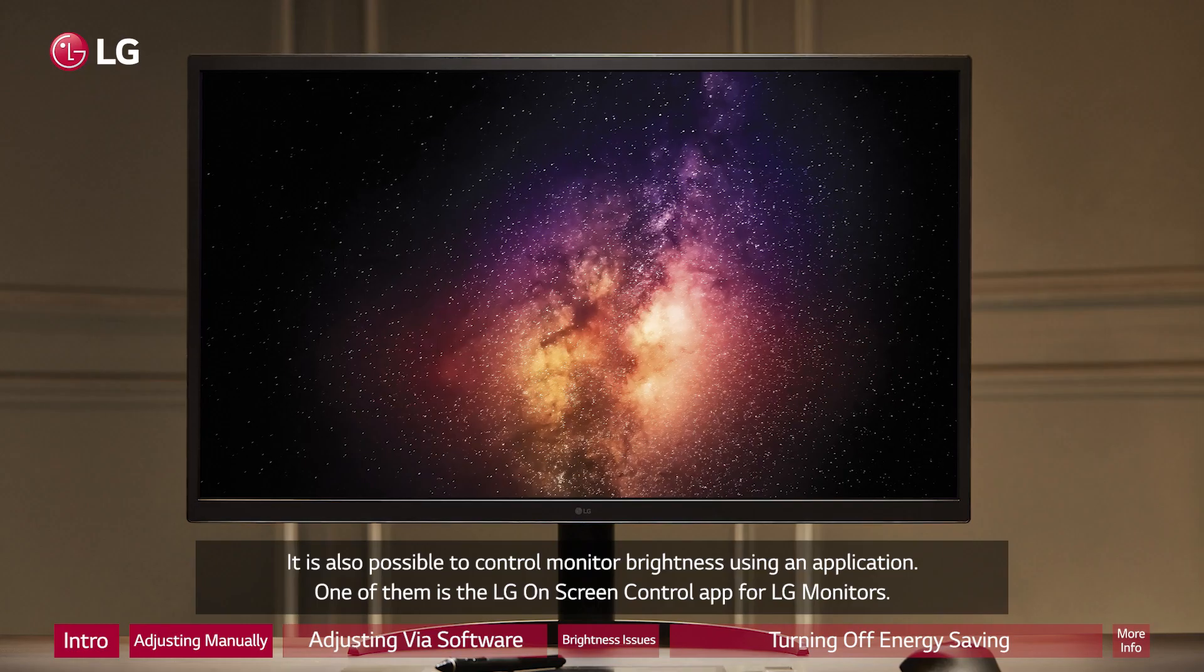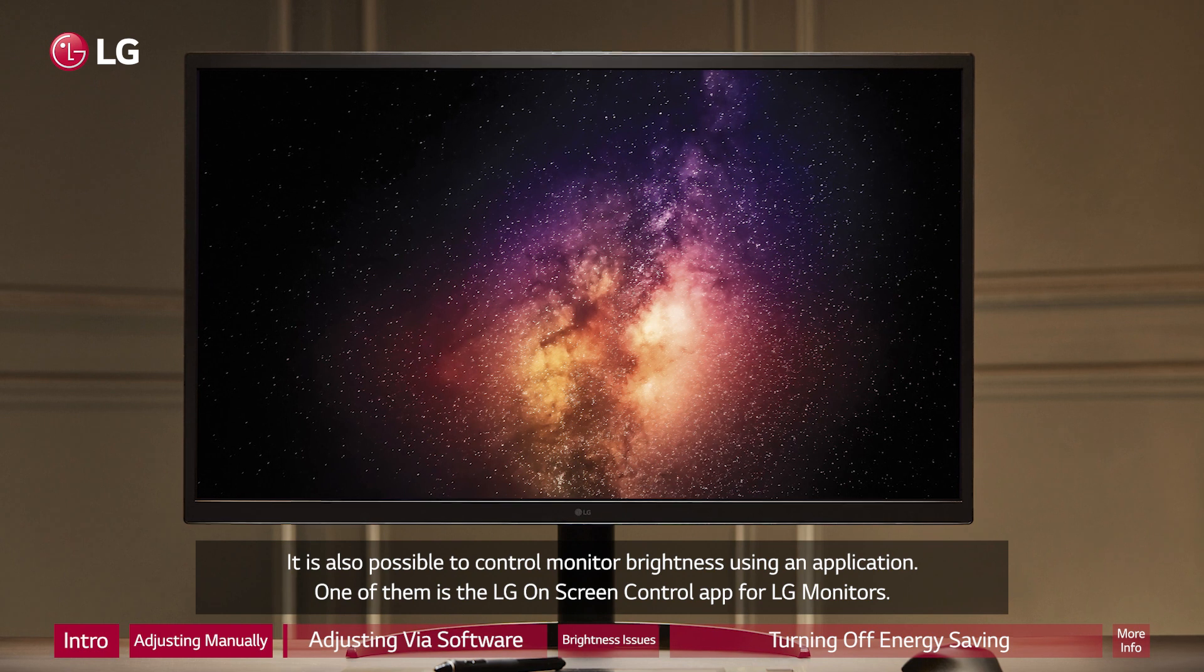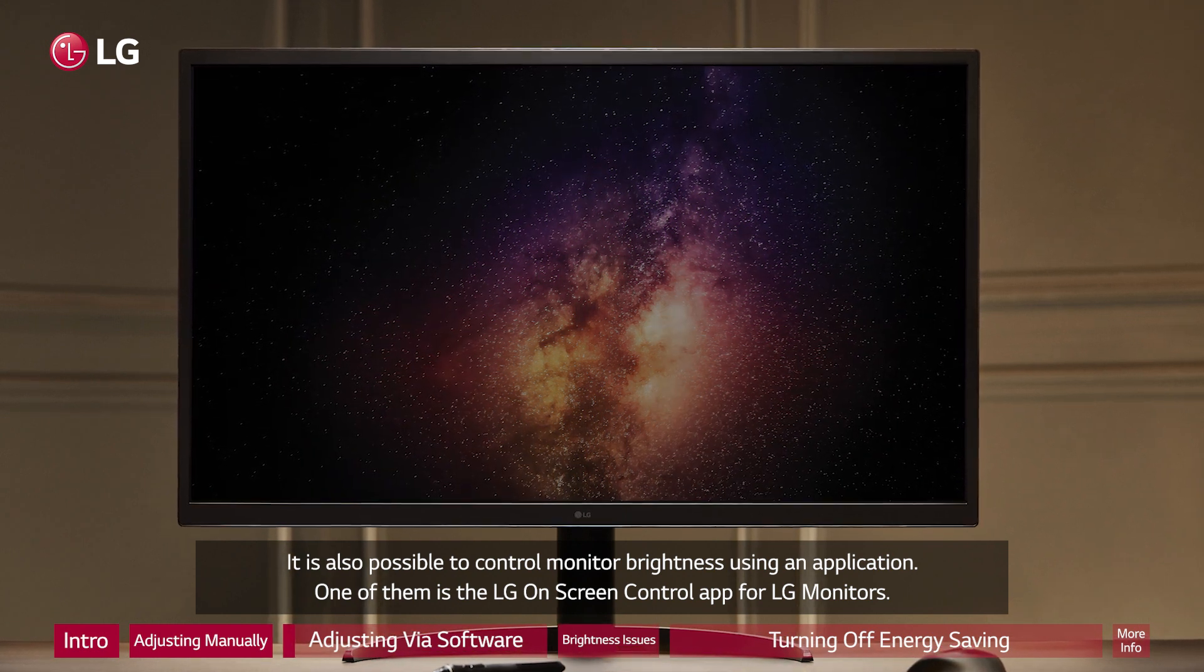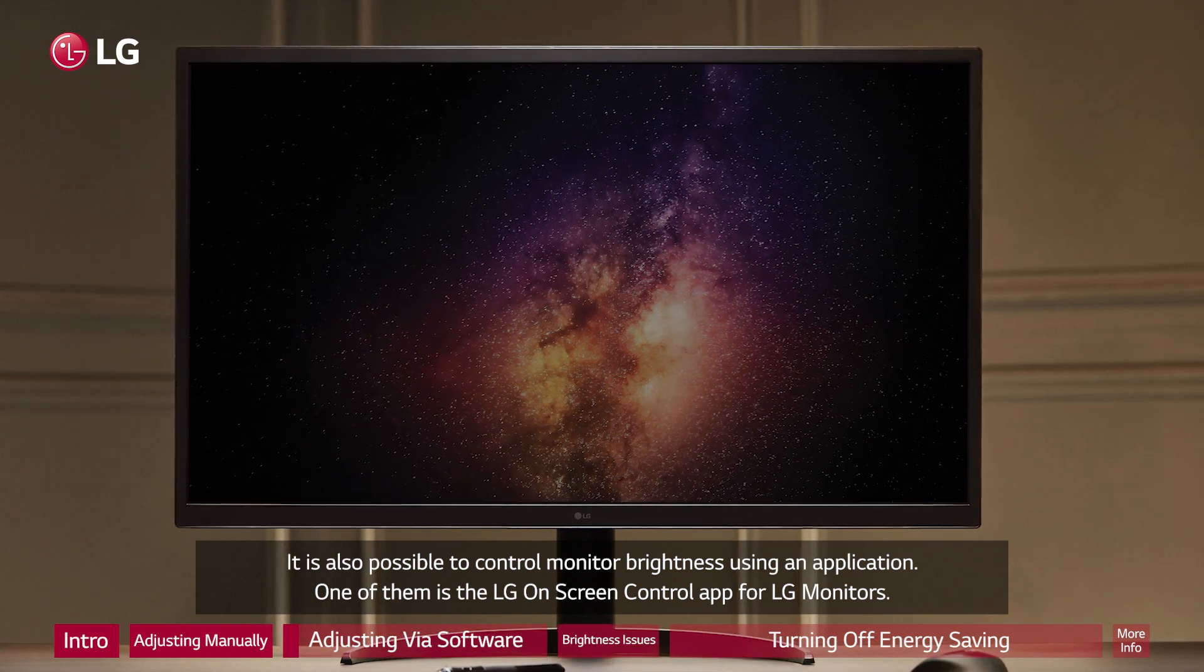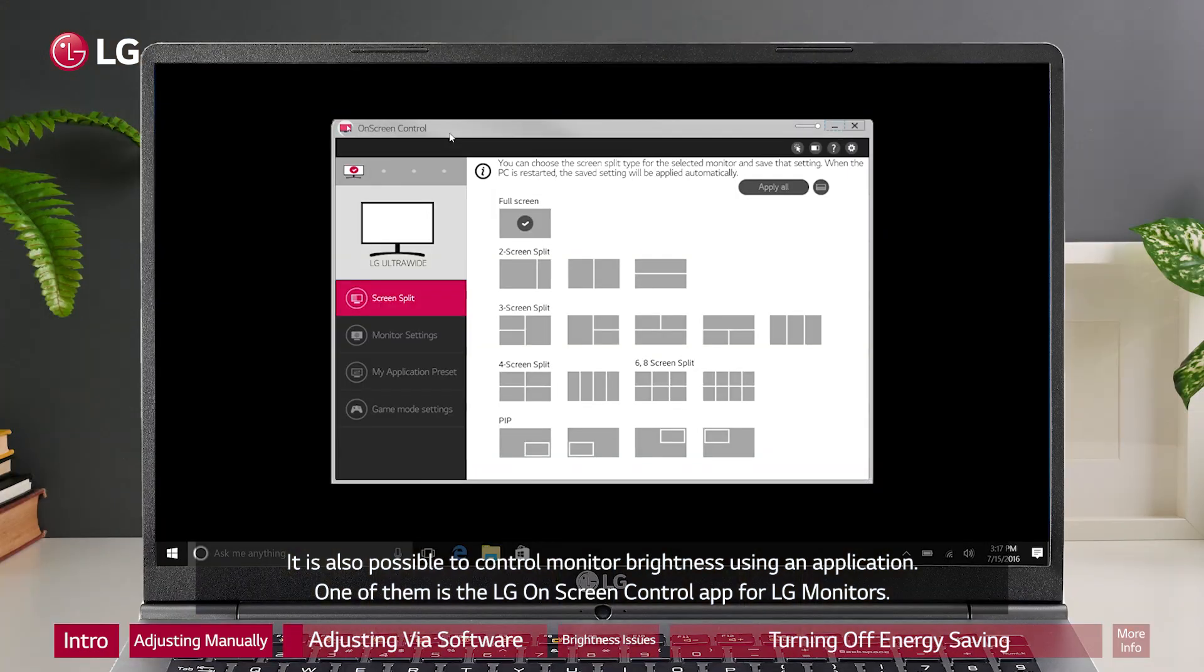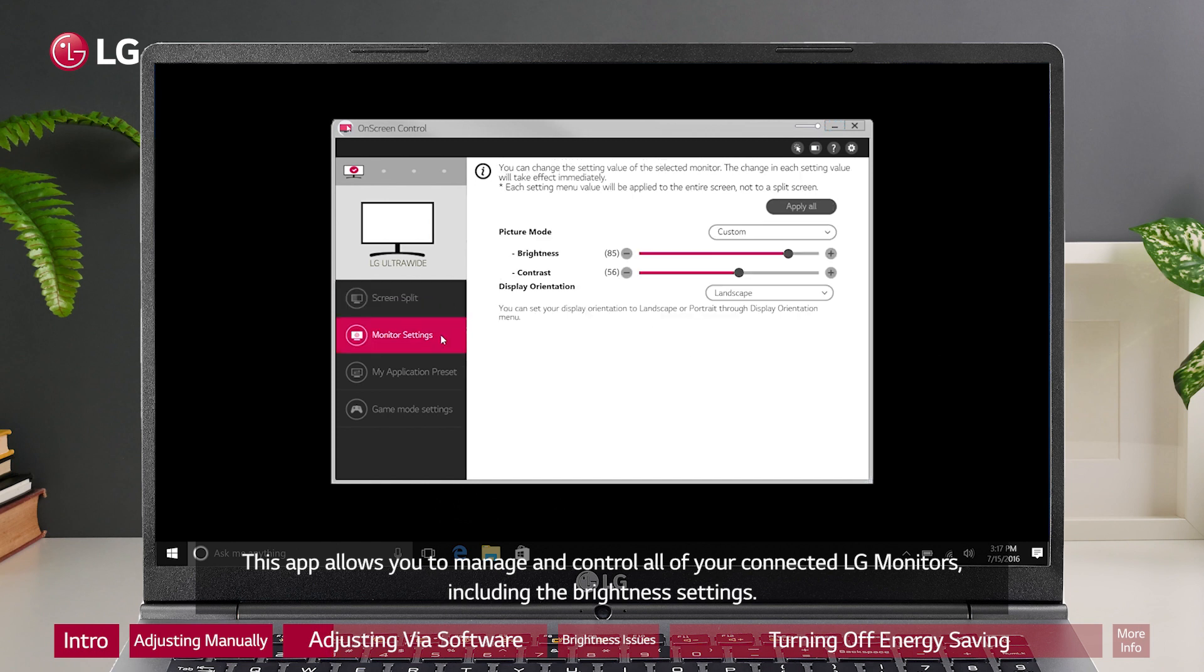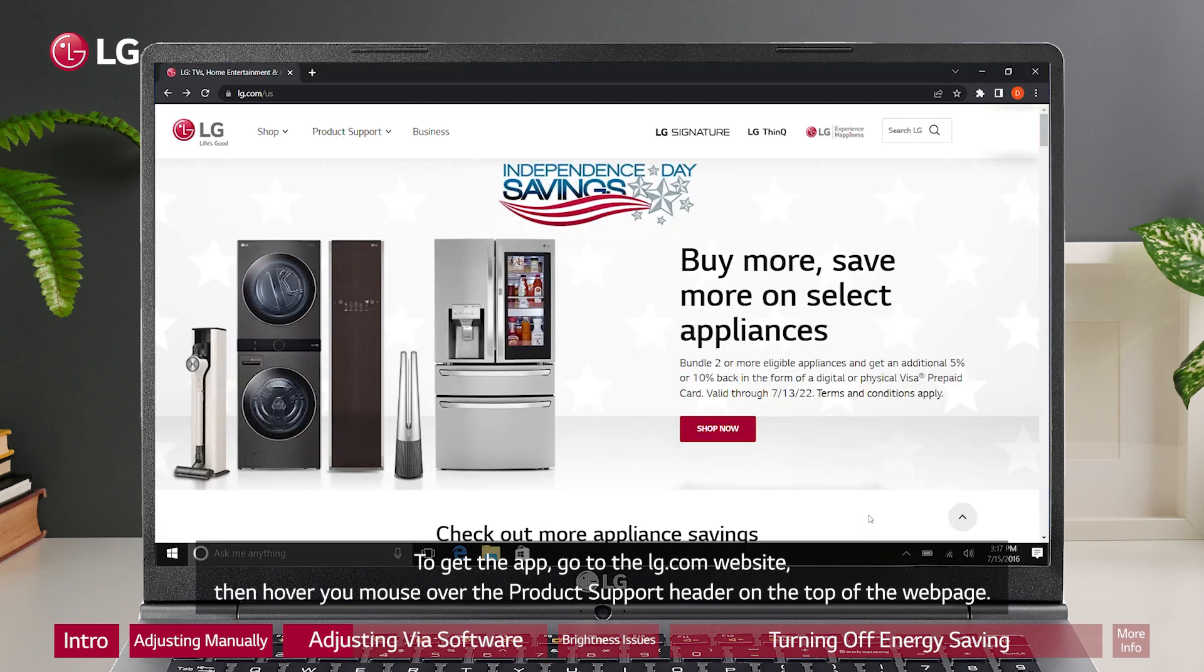It is also possible to control monitor brightness using an application. One of them is the LG on-screen control app for LG monitors. This app allows you to manage and control all of your connected LG monitors, including the brightness settings.